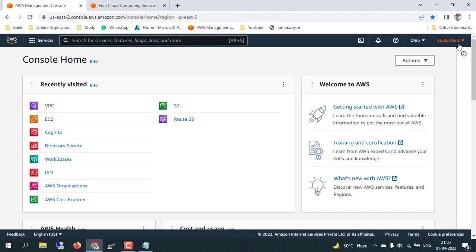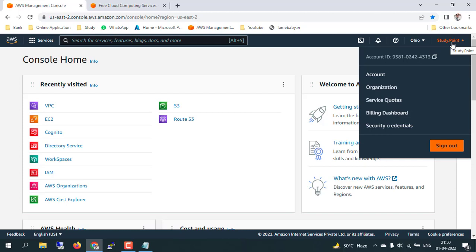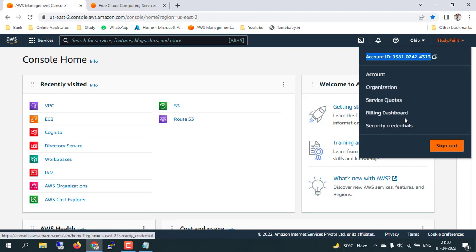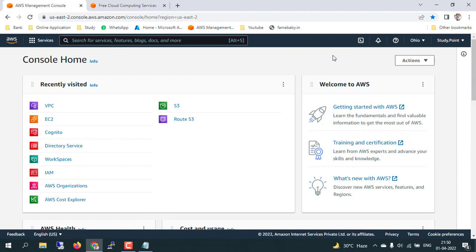From the top right corner you will see your username. I have created mine as 'study point' and that is my account ID. Whenever you create any account with AWS you will get a unique account ID. If you want to review more details about your account, you can go into 'Account' and you will get details about your profile. There are options like Organization, Service Quotas, Billing Dashboard, and Security Credentials, which I will explain in coming lectures.